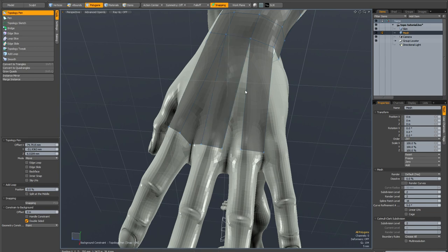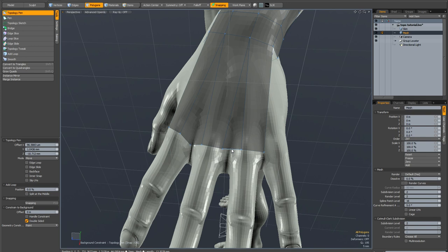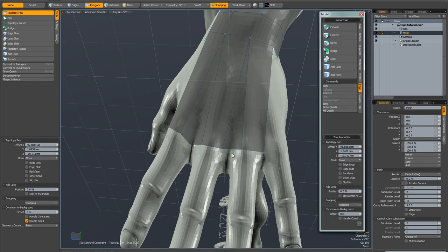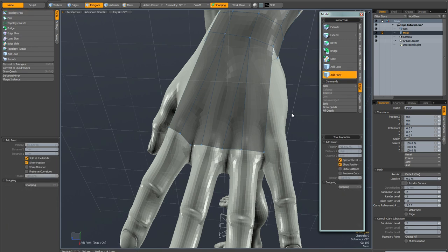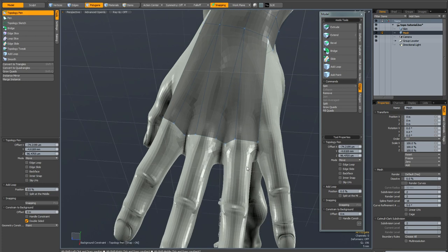If you ever do end up with a triangle, for instance if I just drag this vertex and snap it here, we've got a triangle and you need to split it into a quad. What you can do is hit F2 to bring up your modeling tools and go to the edges tab and just go add point. Then you can just add a point here on this edge. Switch back to your topology pen and as you can see we're back to all quads.